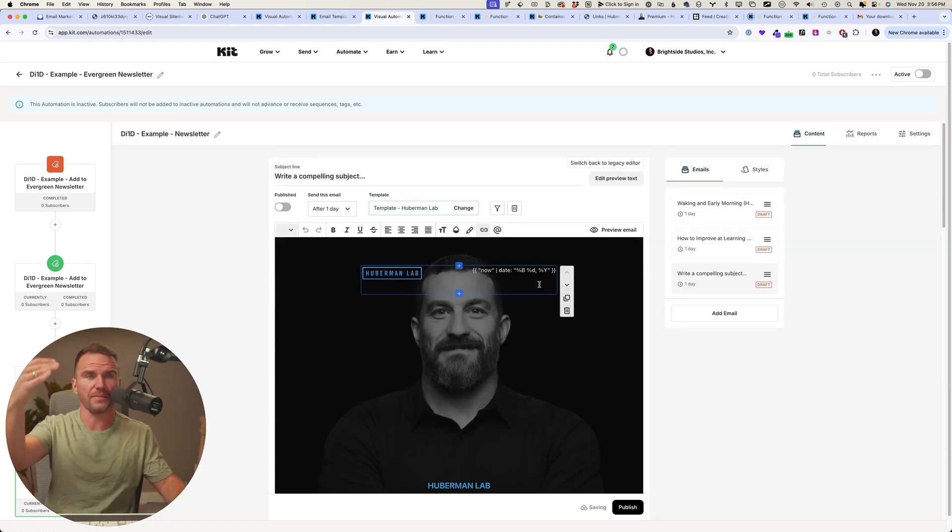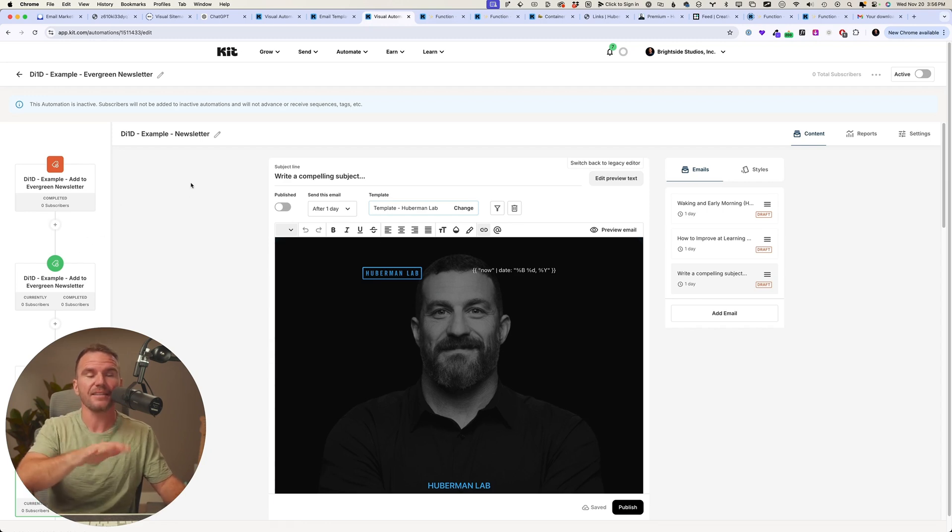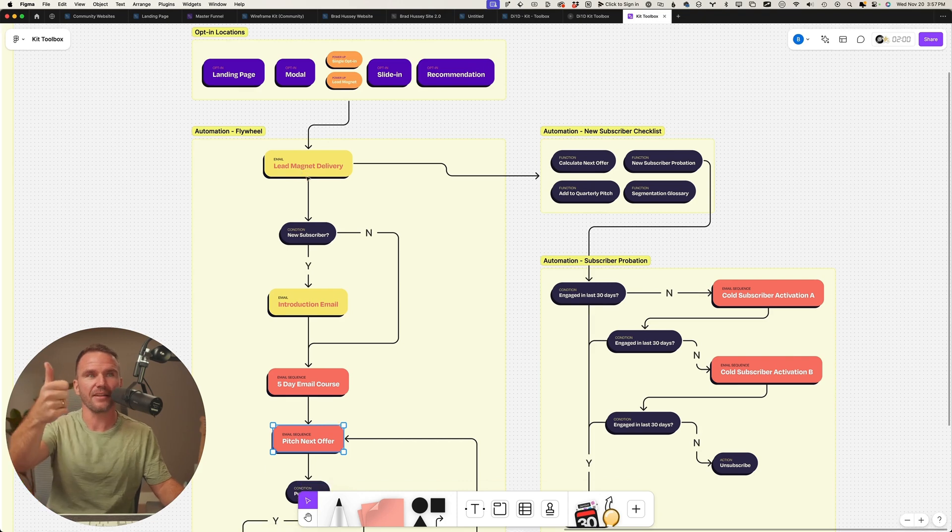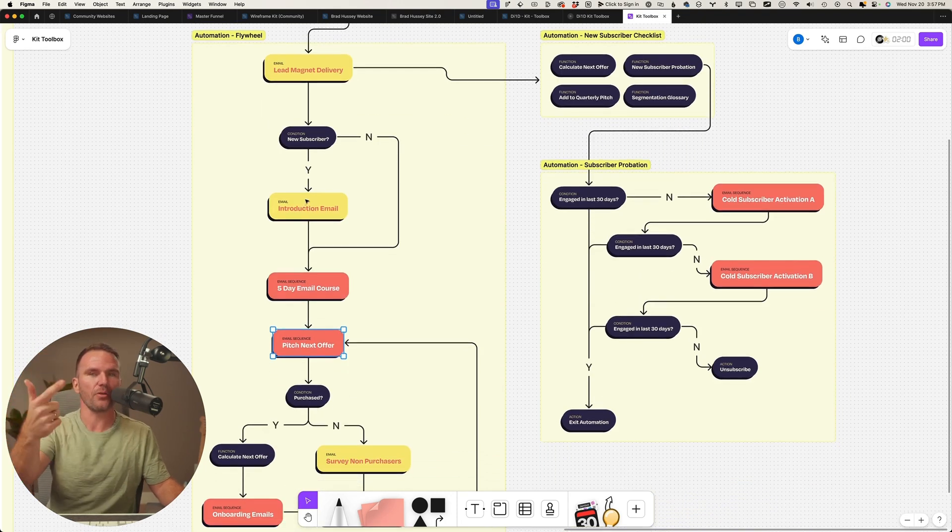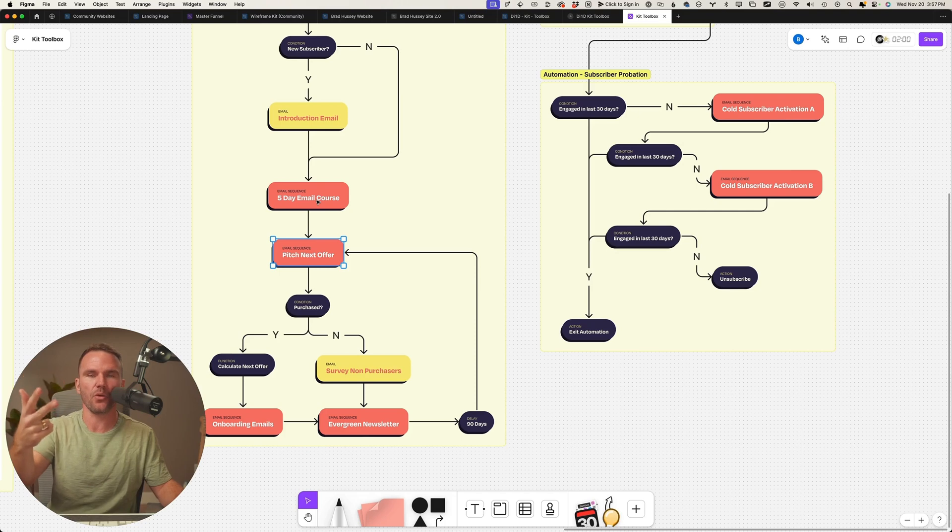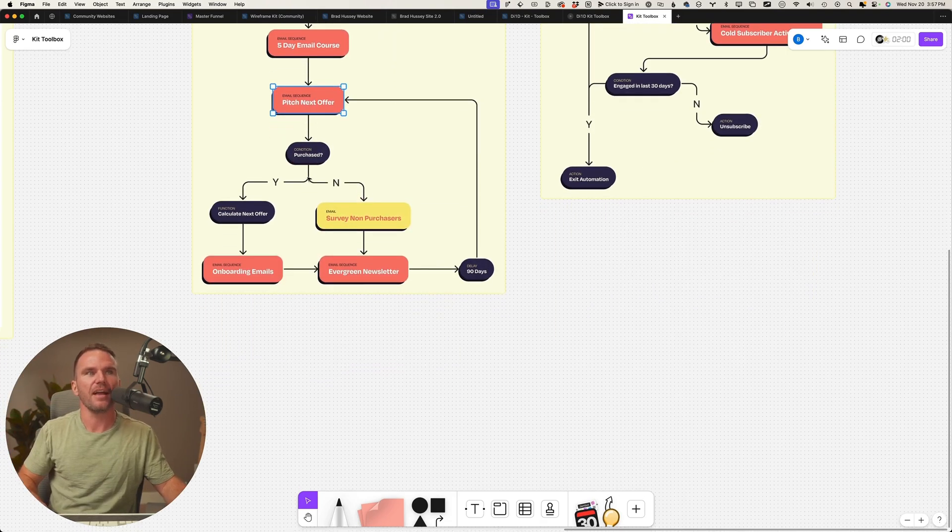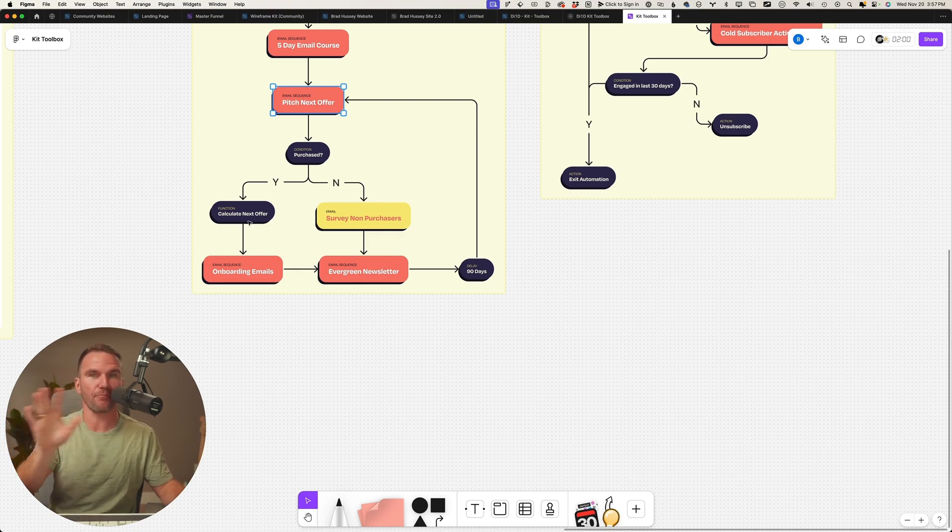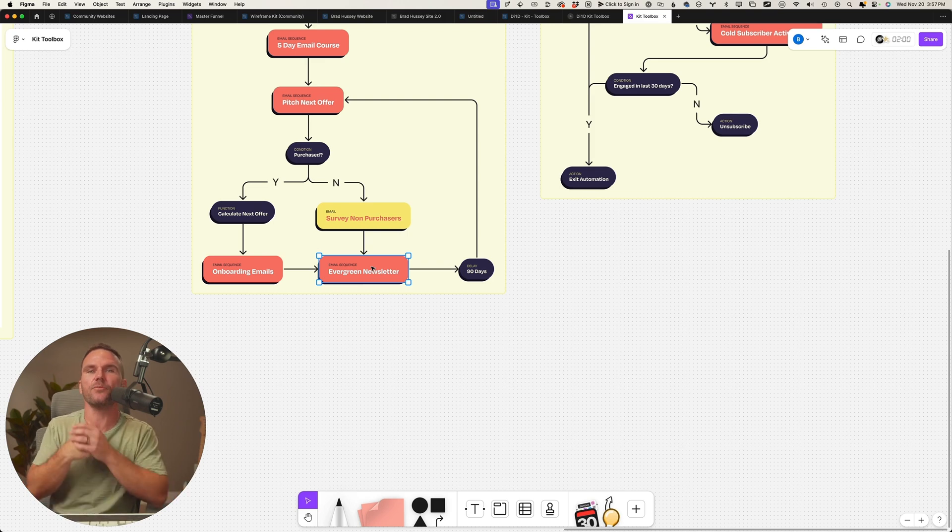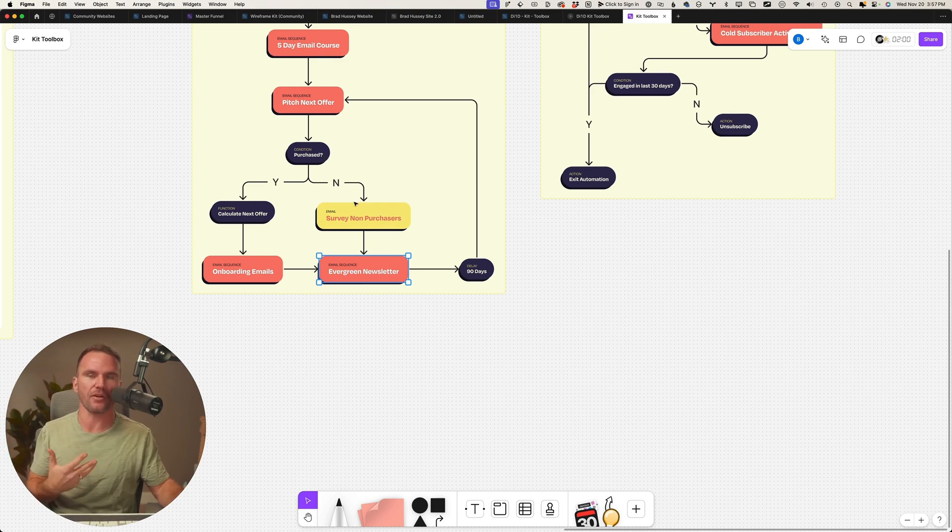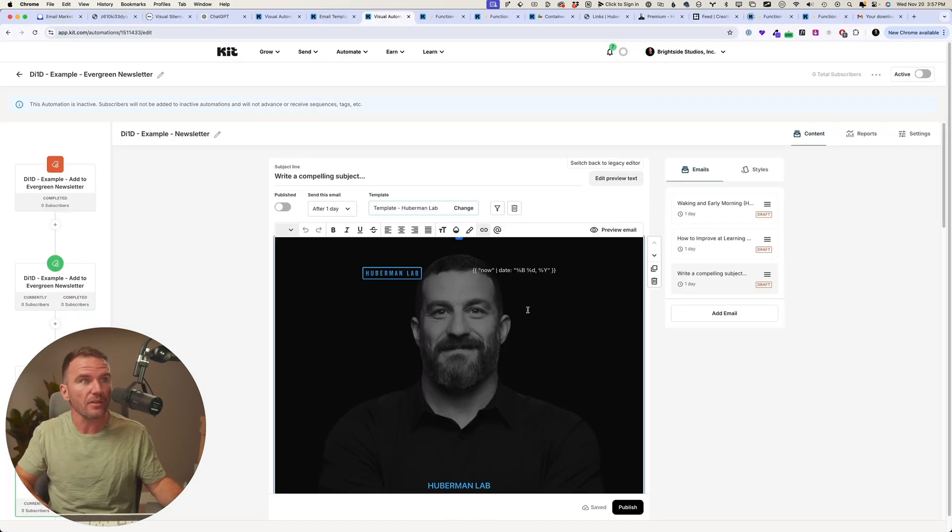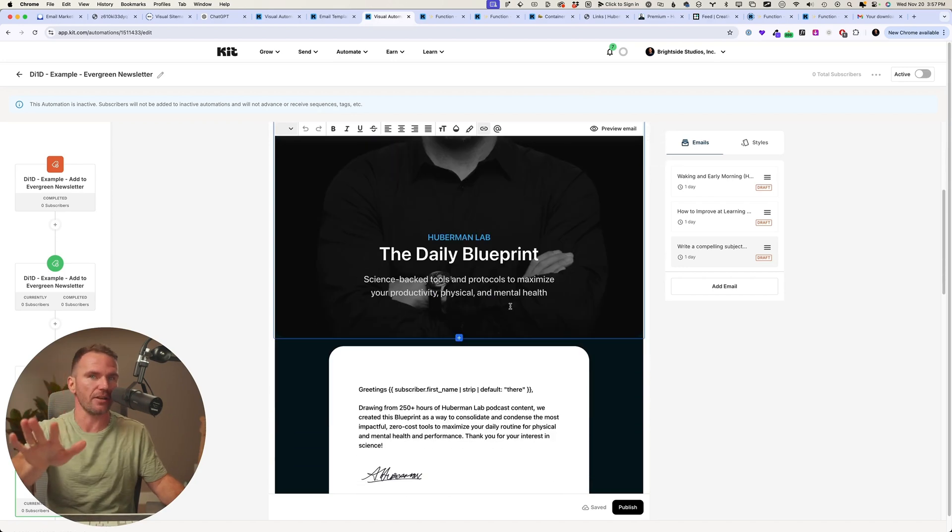It's always a way to purchase. This one goes out on your Friday, you add another email and it goes out on the Friday. And you update that with all your evergreen content. But when we subscribe, we get the lead magnet delivery, we get the intro email, we get your five-day email course about the Daily Blueprint, then we pitch the next offer. And then we calculate the next offer based on if they've purchased or not. Onboard them, send them evergreen content with all of Dr. Andrew Huberman's best content. 90 days later, pitch another offer.